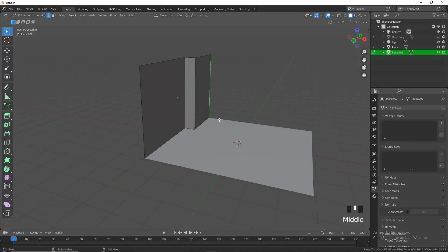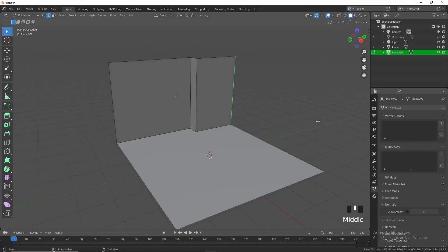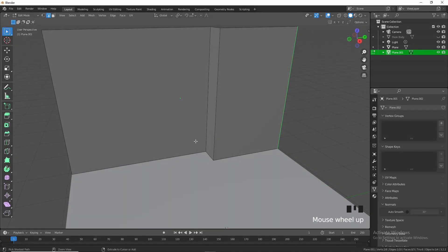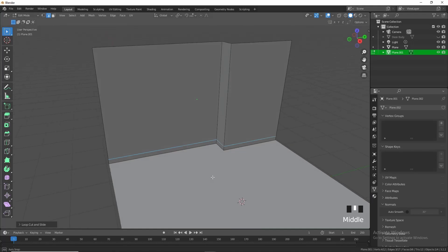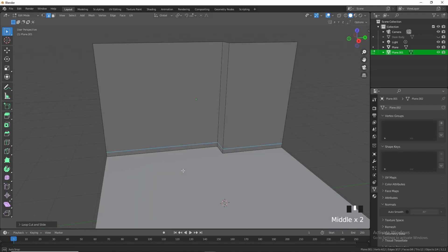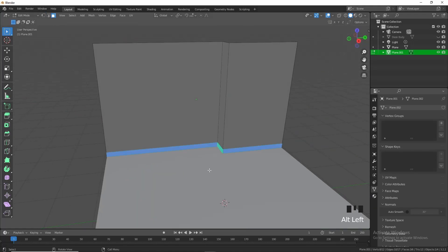You'll notice in the corner I have my screen cast keys enabled so you can follow along. Press Ctrl+R again to add another loop cut to about there, and we're going to create that skirting at the bottom. Press 3 for face select.